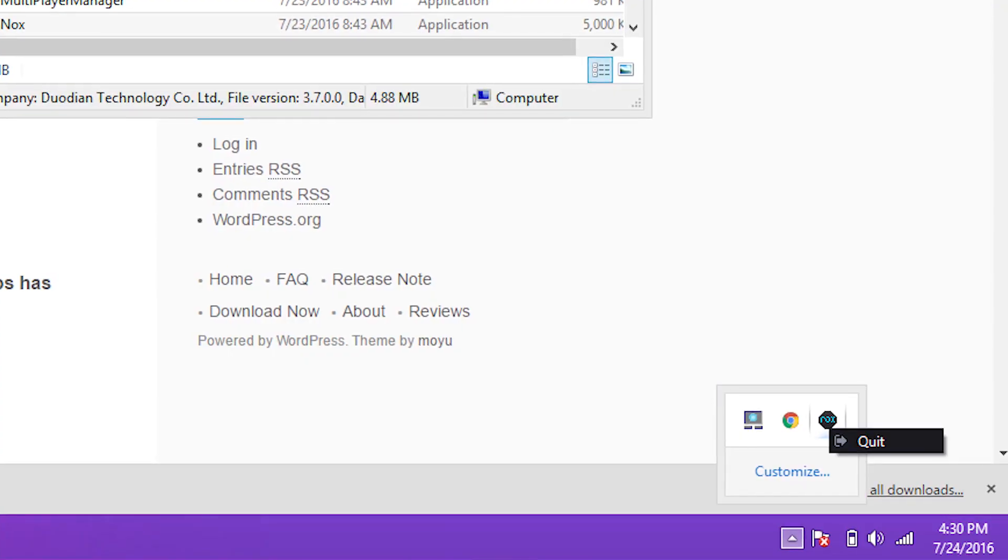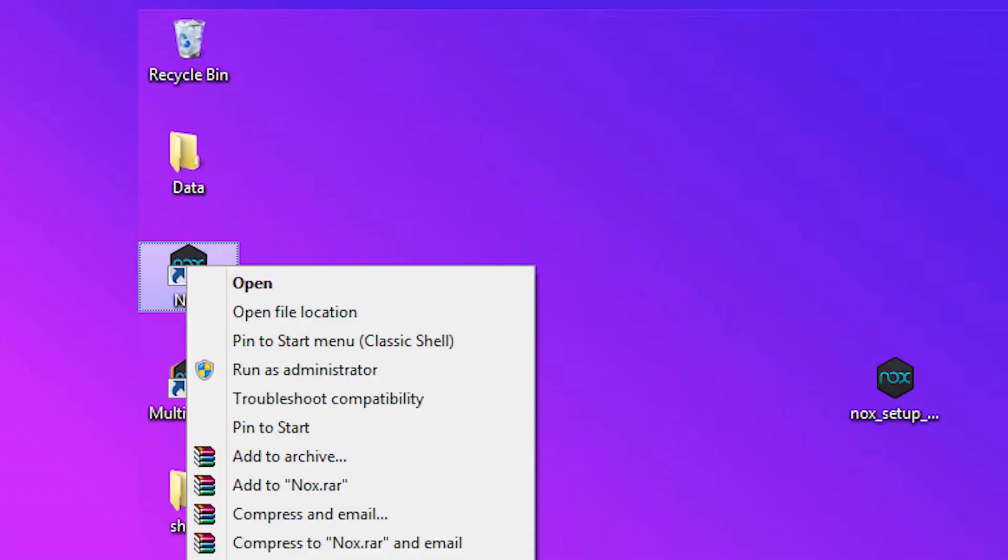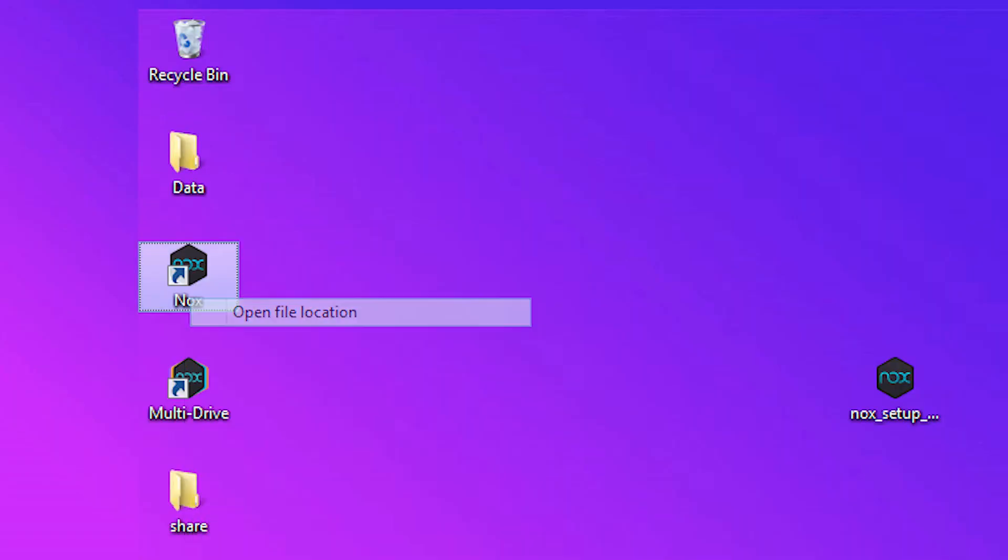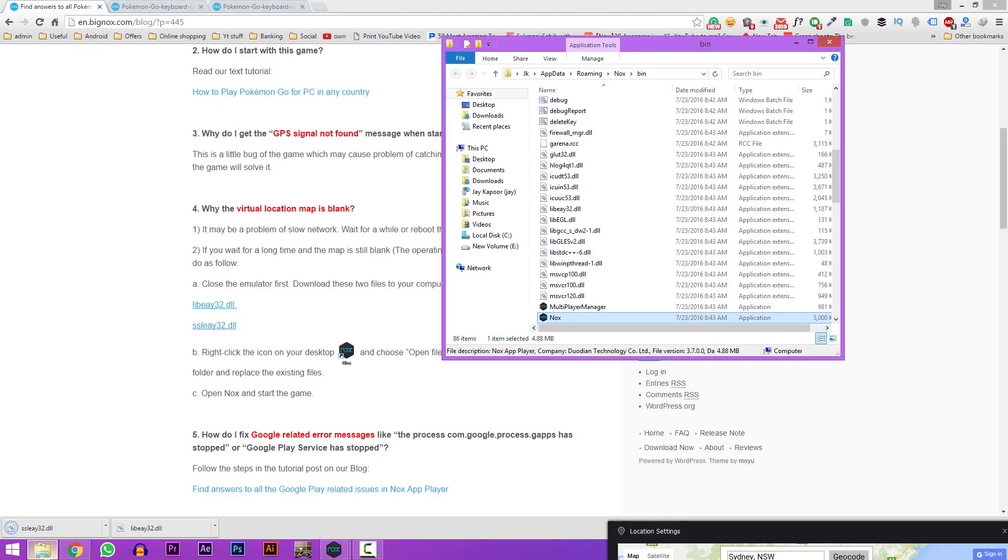Now right click on the Nox icon on the desktop. Click on Open file location. Now just drag these two files into this folder.